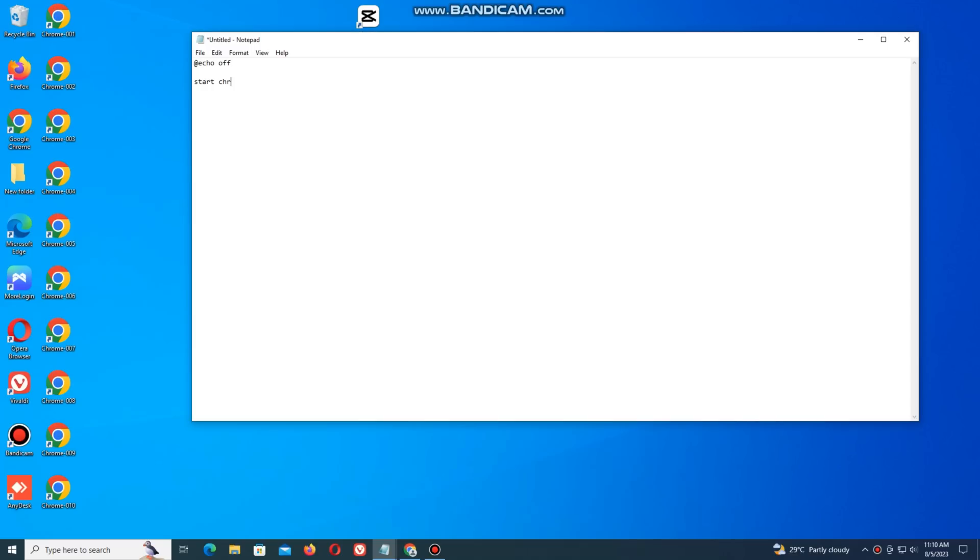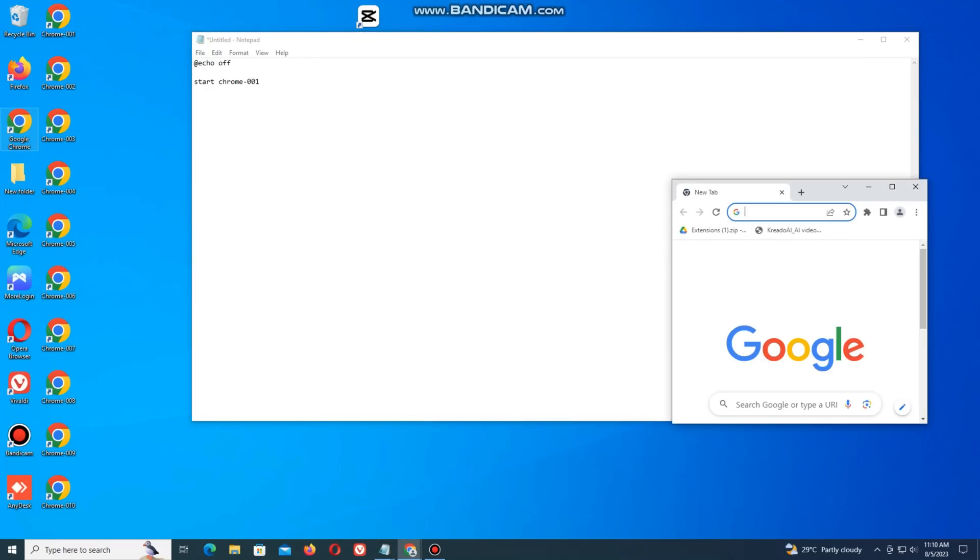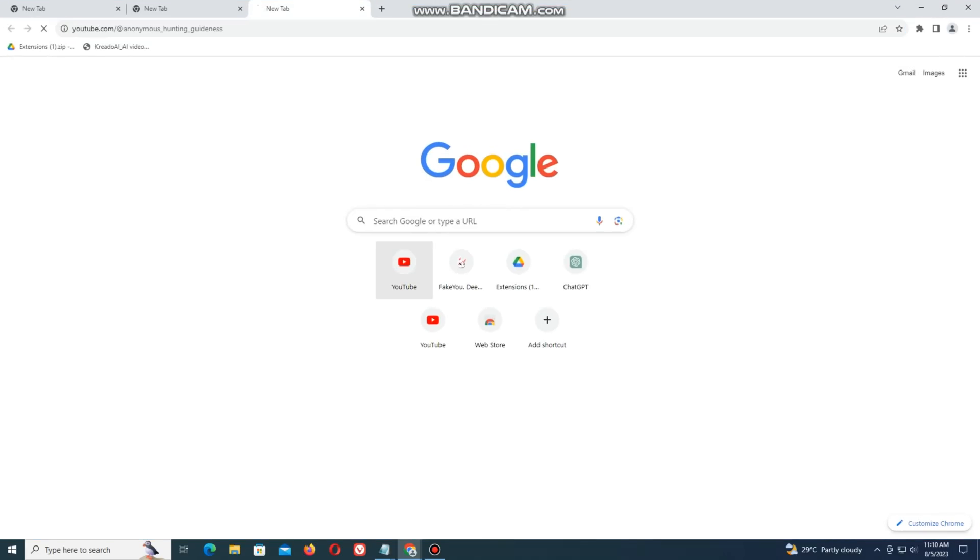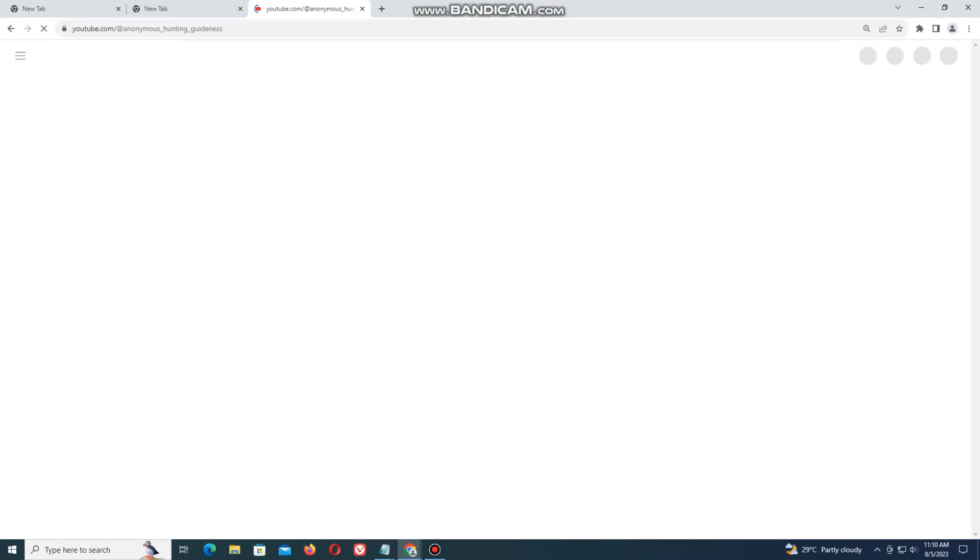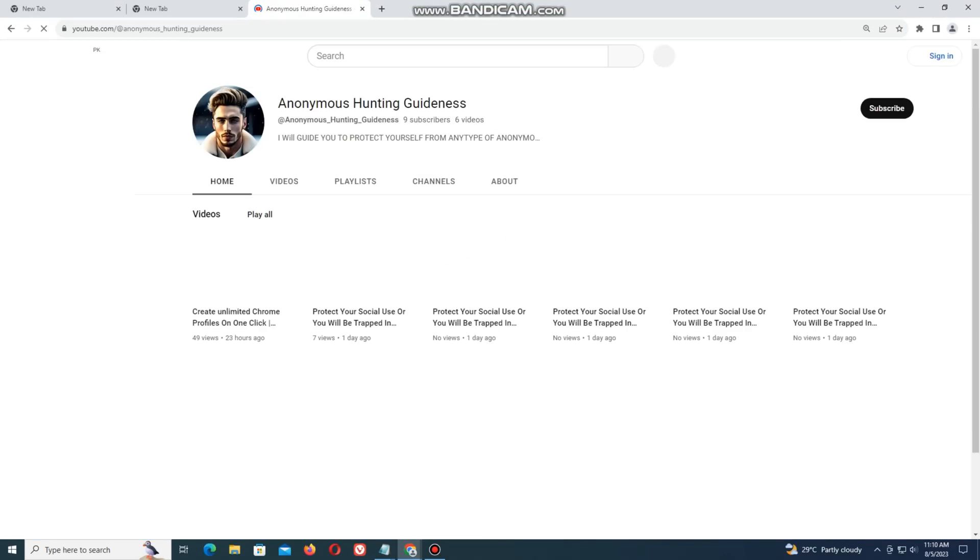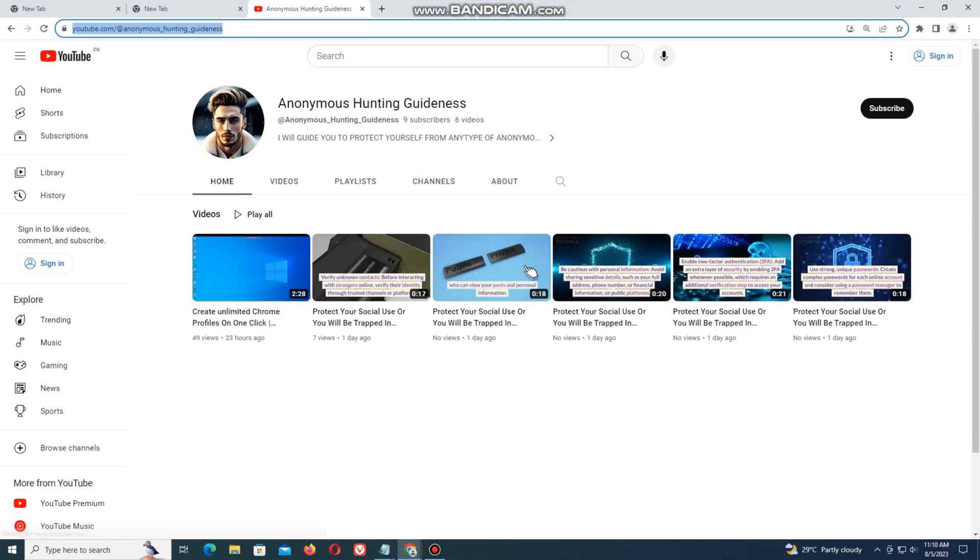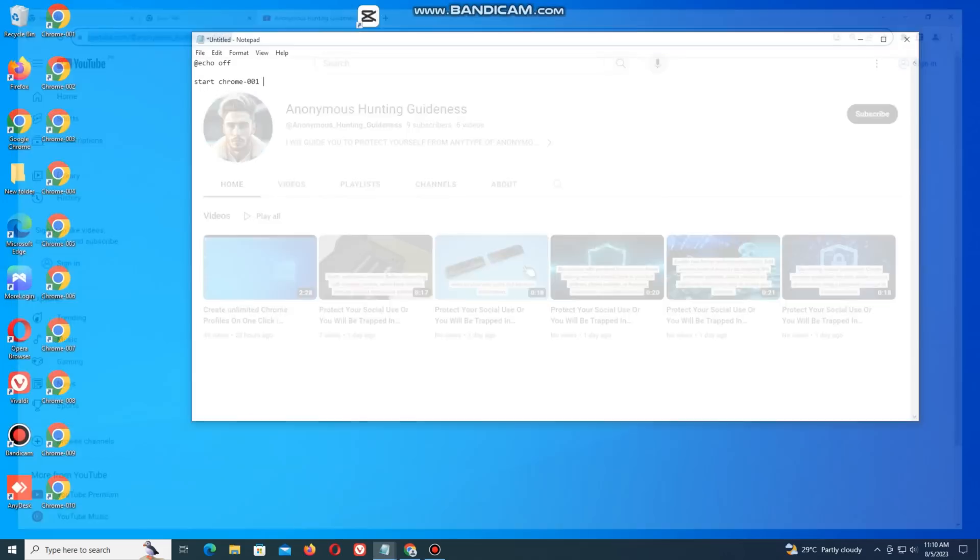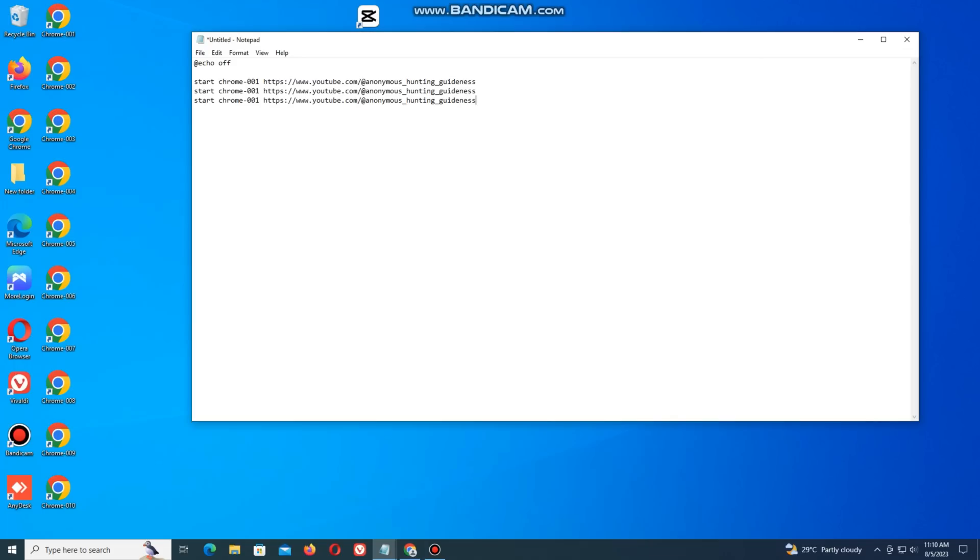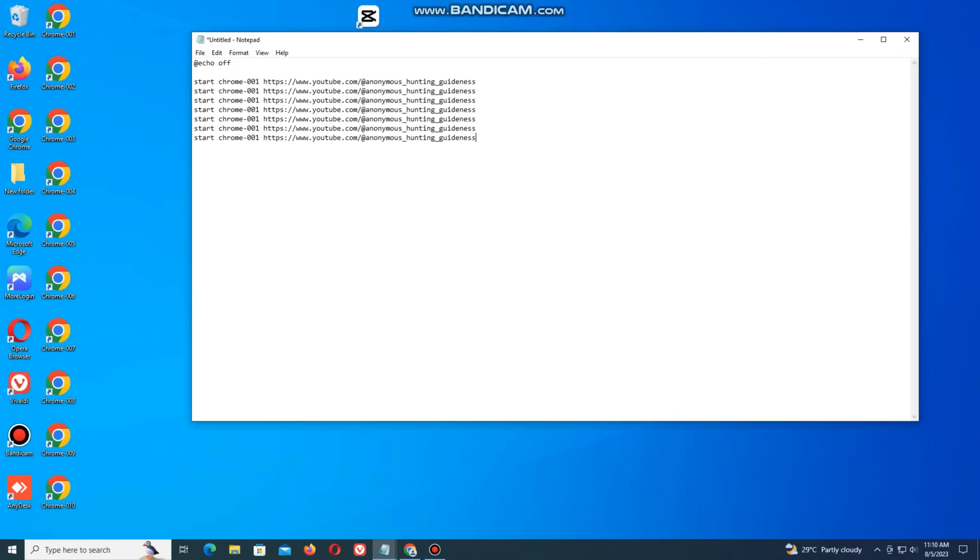And now profile name. And the link you want to open. Copy it and paste in next line. And add multiple lines. Edit it.